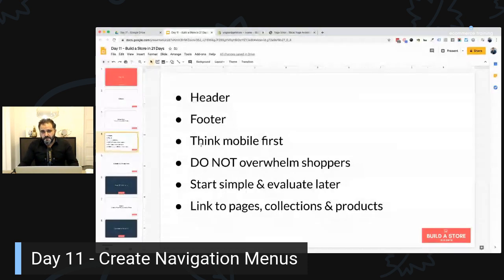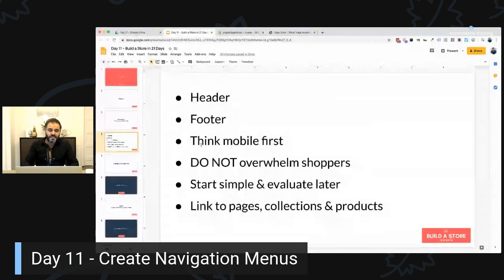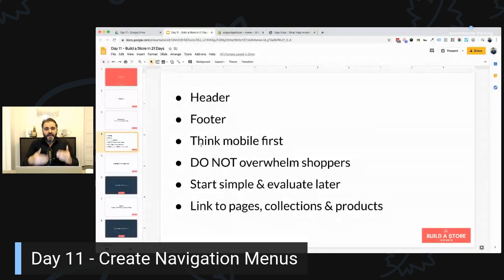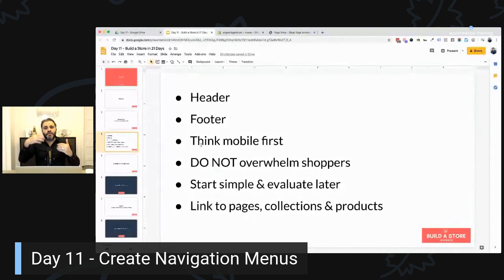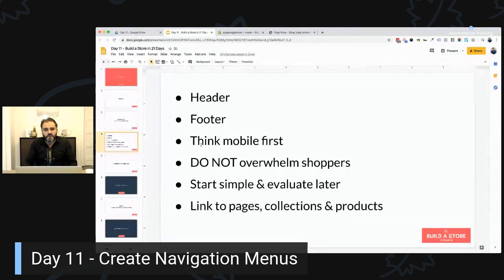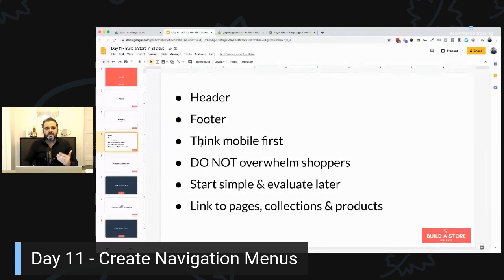Do not overwhelm shoppers — don't add links to every single page inside the menu, whether navigation or footer. Remember, pages link between themselves. If someone clicks on help, that page links to shipping, payments, and returns policy. You have pages that link to other pages as people consume content, so you don't need every single link in both menus. Be strategic and think about the consumer first.